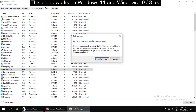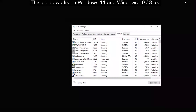It will show you a confirmation message asking if you want to end explorer.exe. Click on End. Do not worry if your screen turns black.